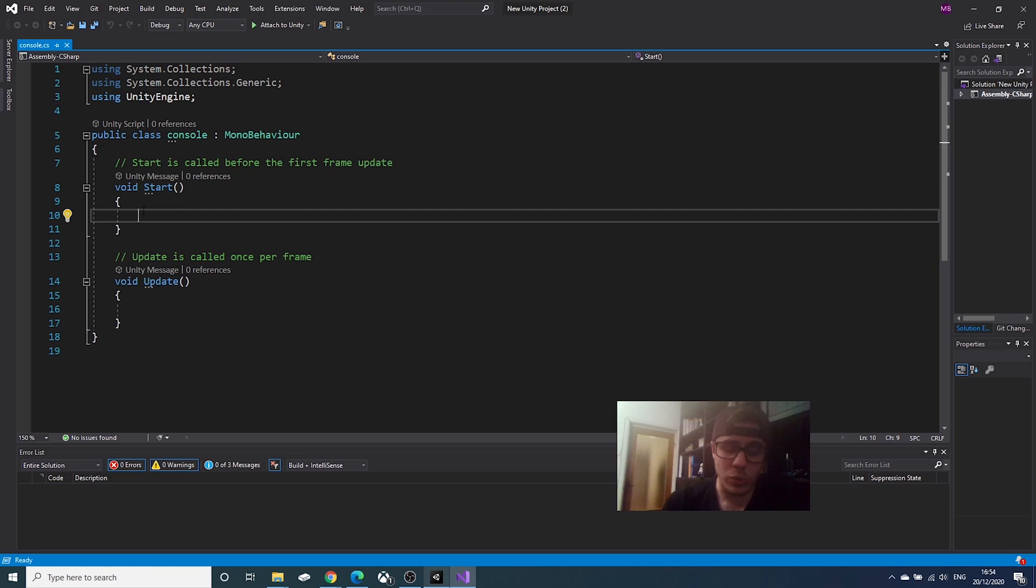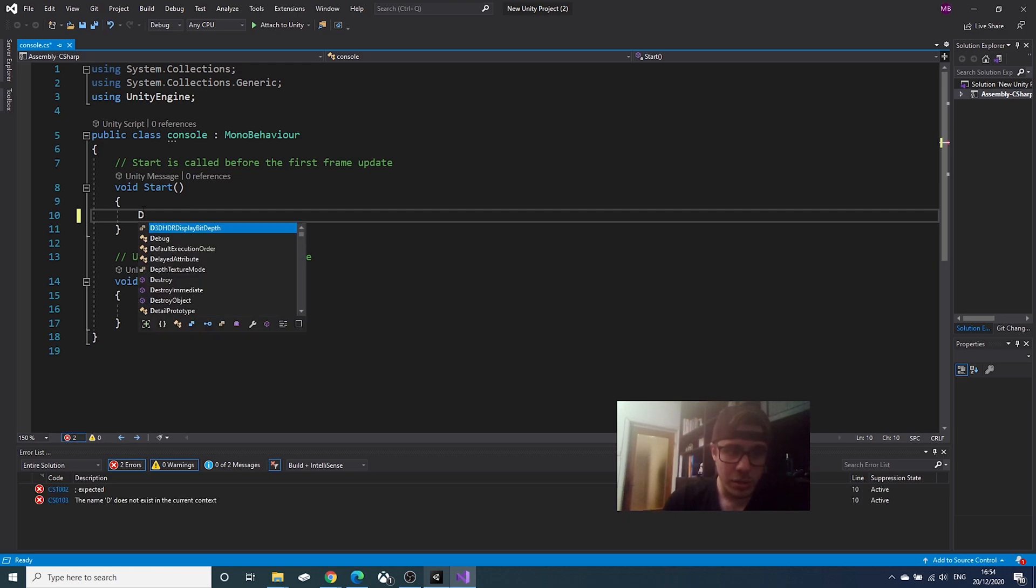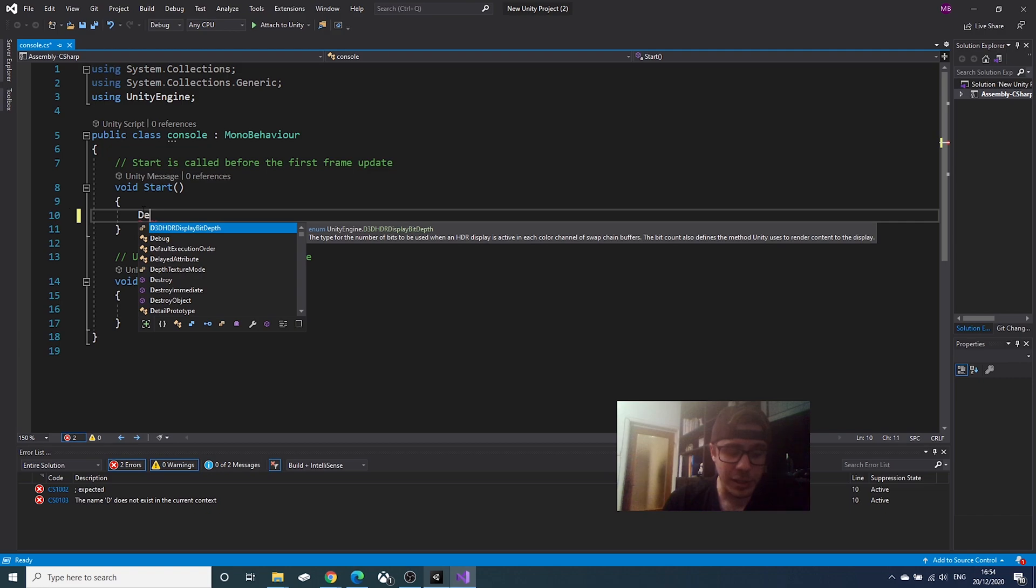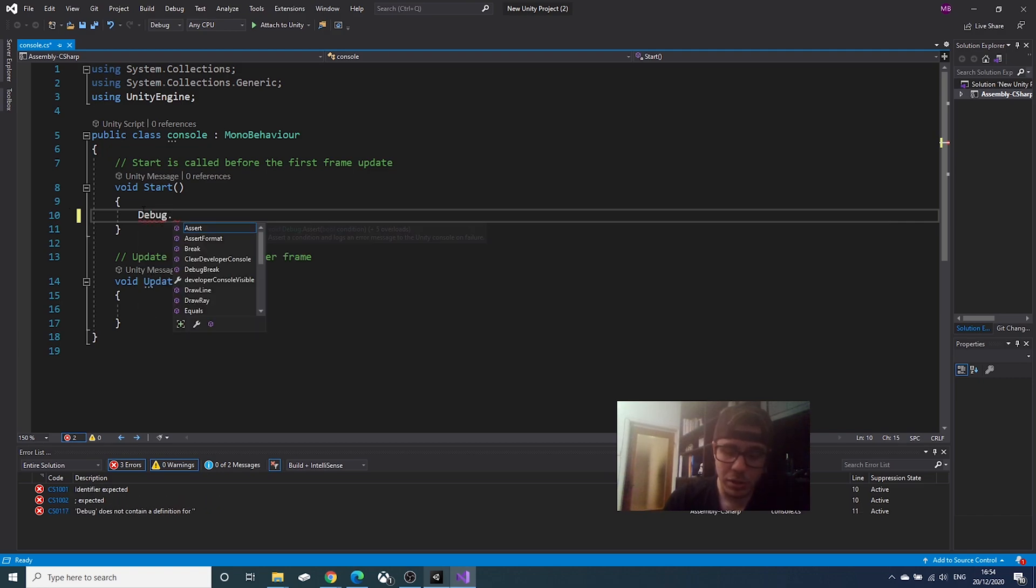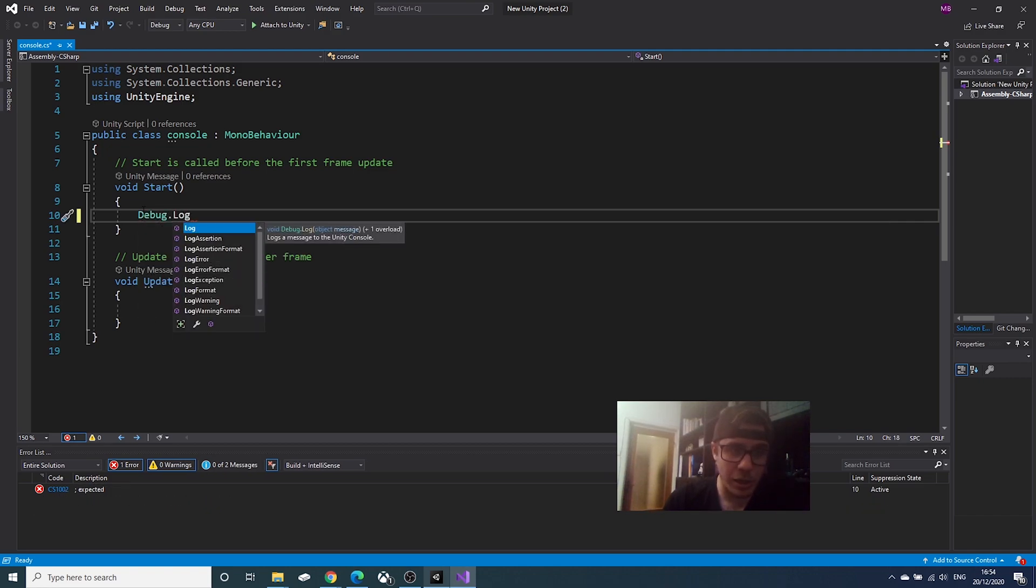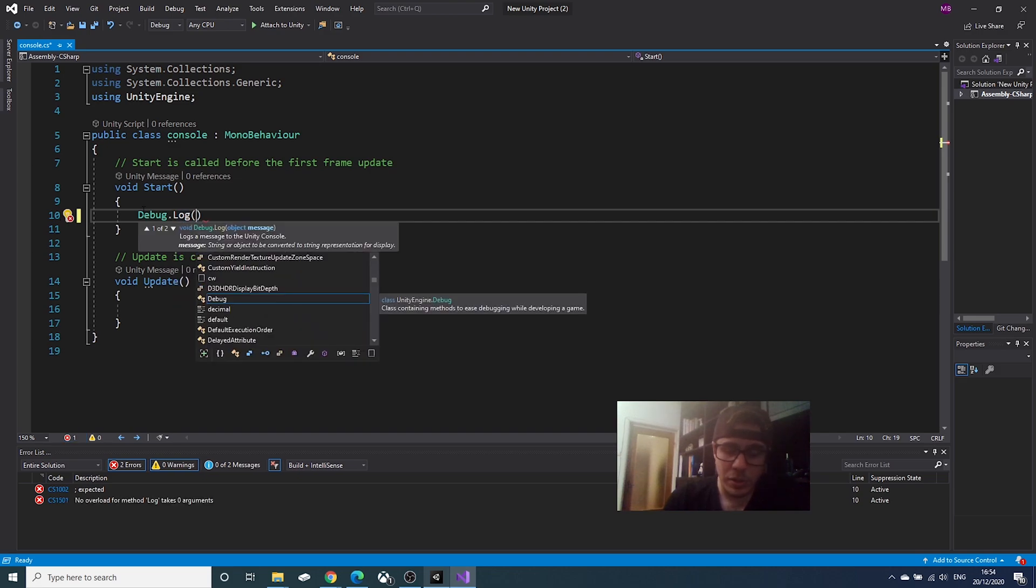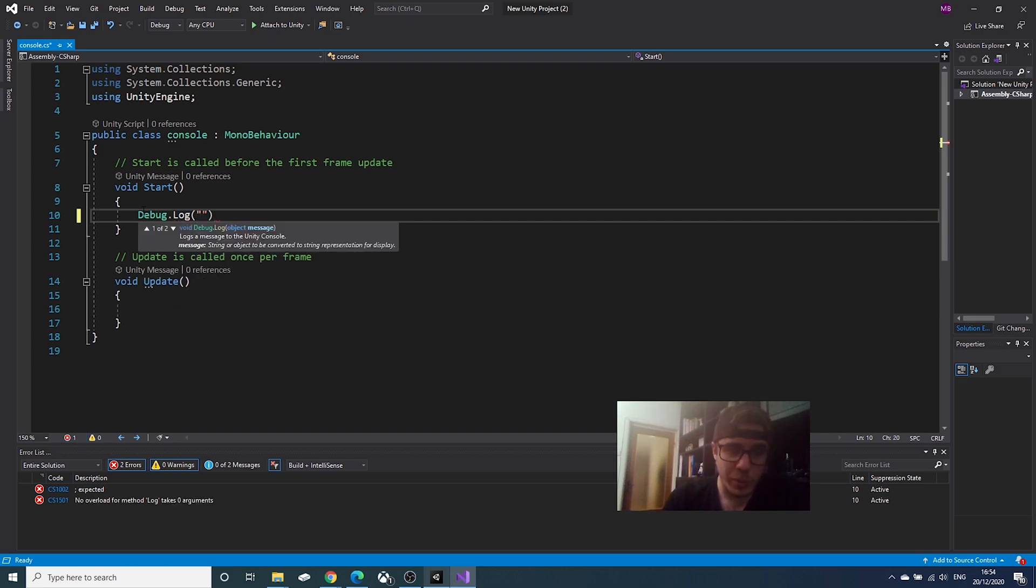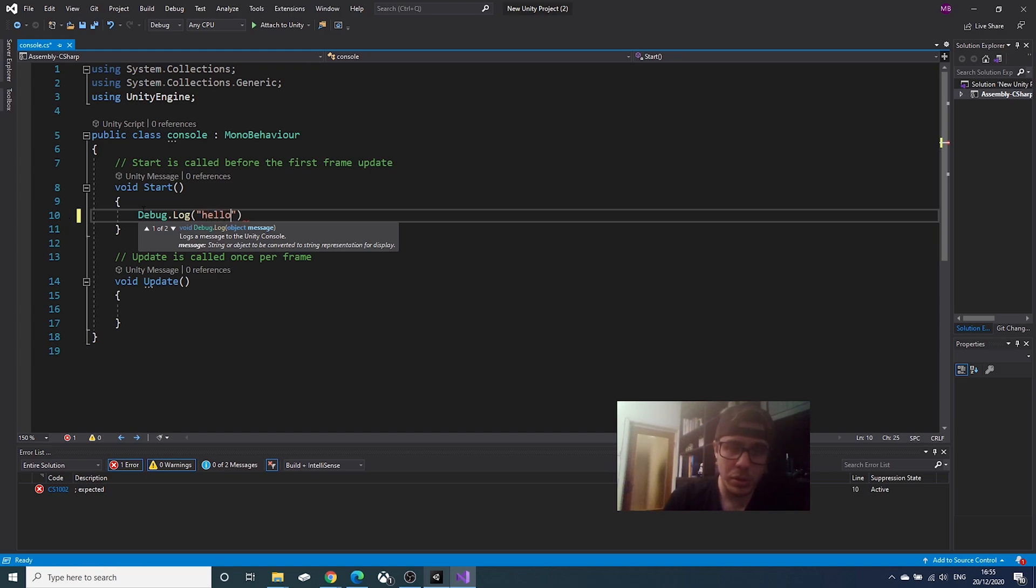So, we will write in the void start, debug with capital D, debug dot log with capital L, open parentheses. Open quotation marks and write anything you want. Let's say hello. After the parentheses, we need a semicolon.